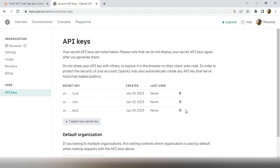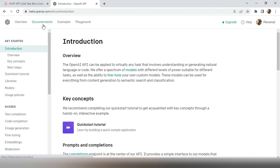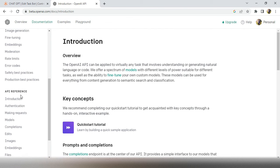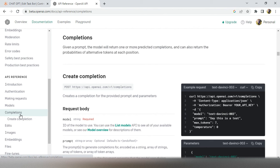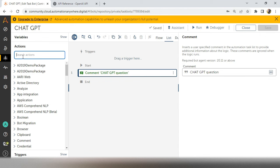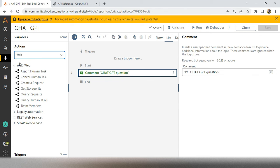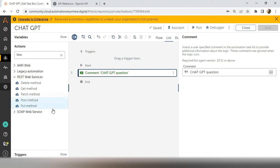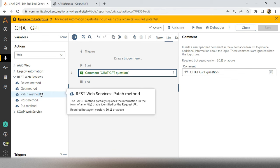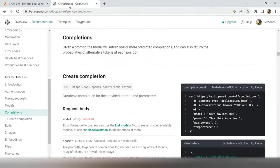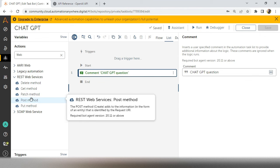Next we need to understand what exactly this API does. Go to the Documentation and click the API Reference tab, then Completions. Same as all APIs, we have to follow the documentation. They have mentioned: create a completion with a POST method. In Automation Anywhere, search for 'web service' — you'll find REST methods: DELETE, GET, PATCH, POST, and PUT. We need the POST method as specified in the documentation.